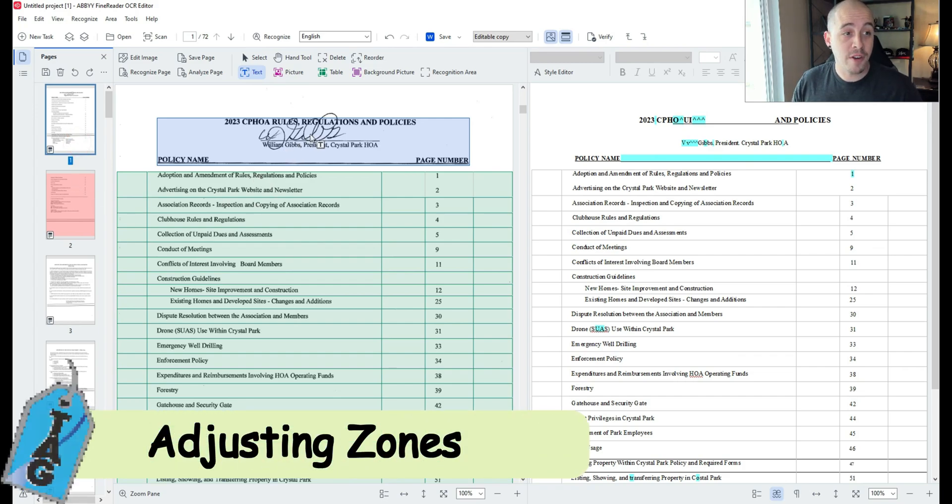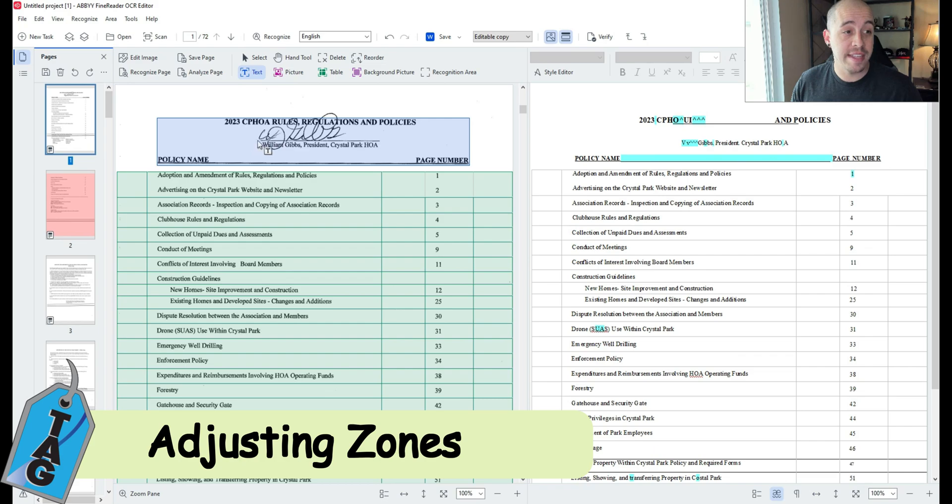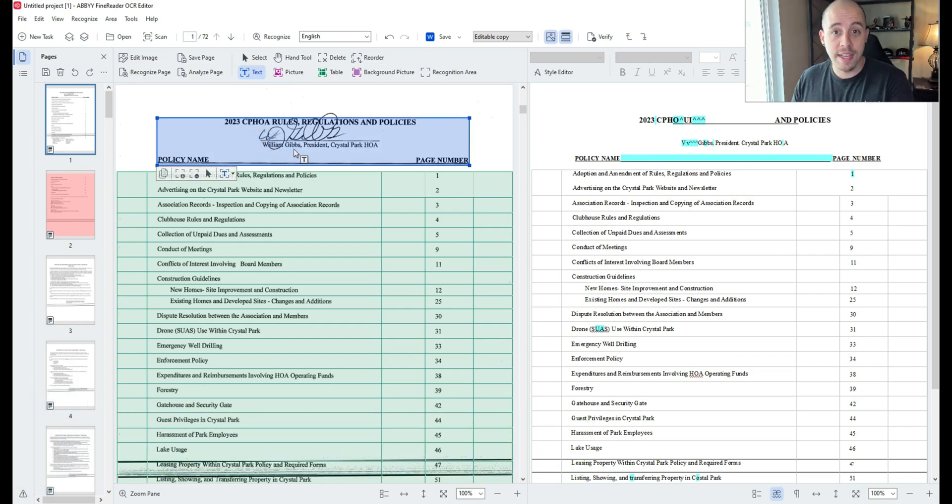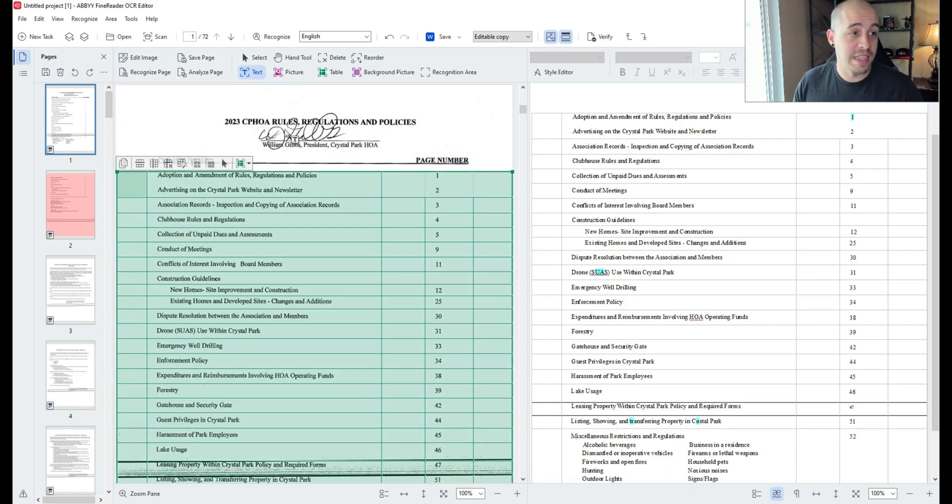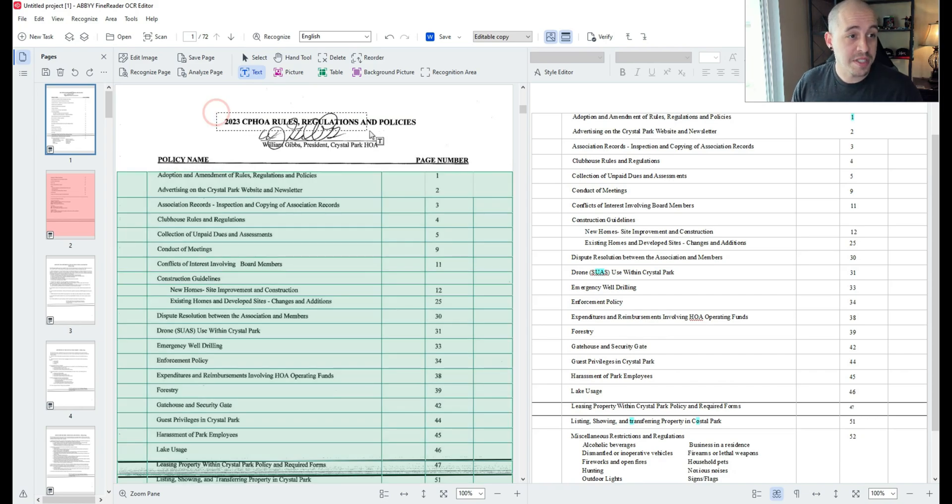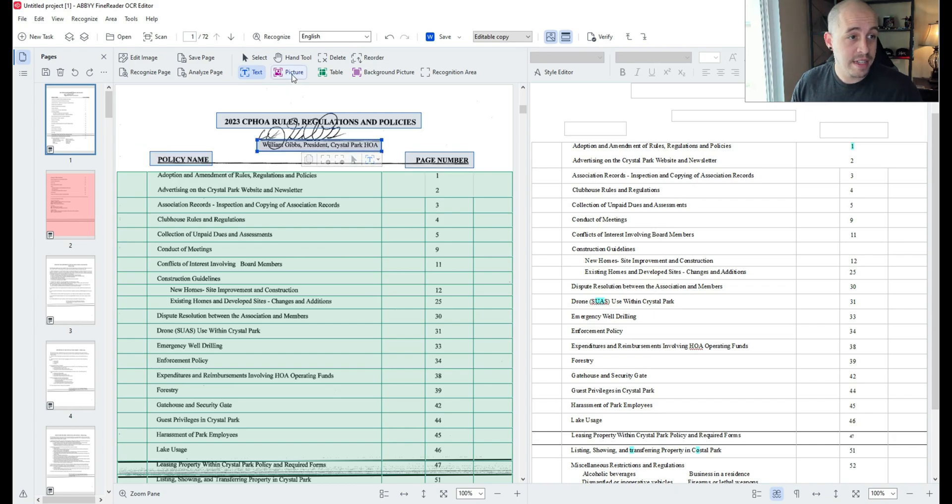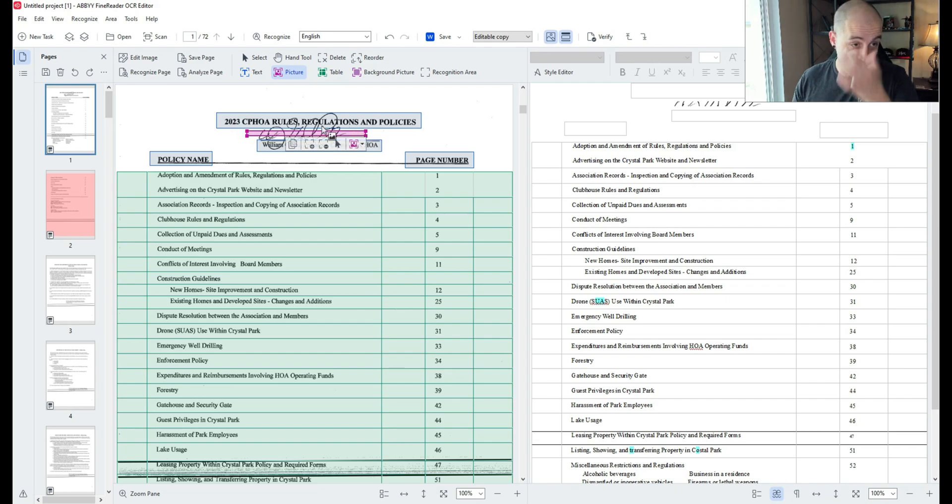The first thing that I notice is that there is a signature at the top of this page so let's zone this a little more appropriately. I'm first going to zone the text fields and we're going to place an image zone in the middle of the text zones.